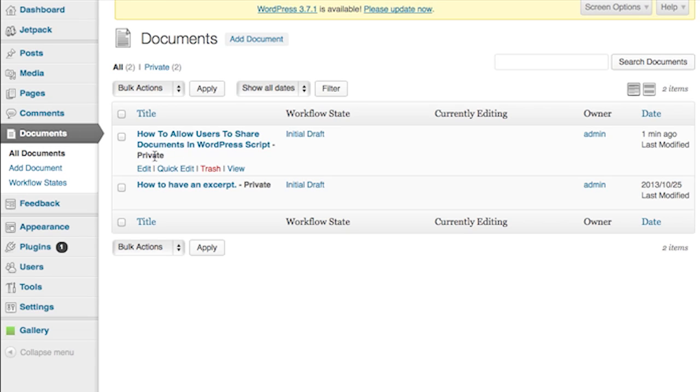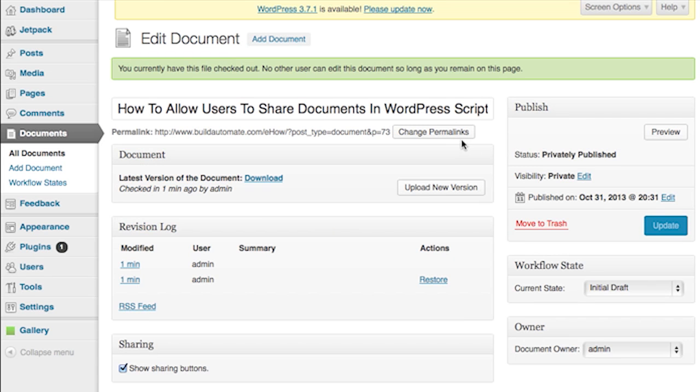Play around with this plugin. You just might like it. And that's how easy it is, folks. That was how to allow users to share documents in WordPress.